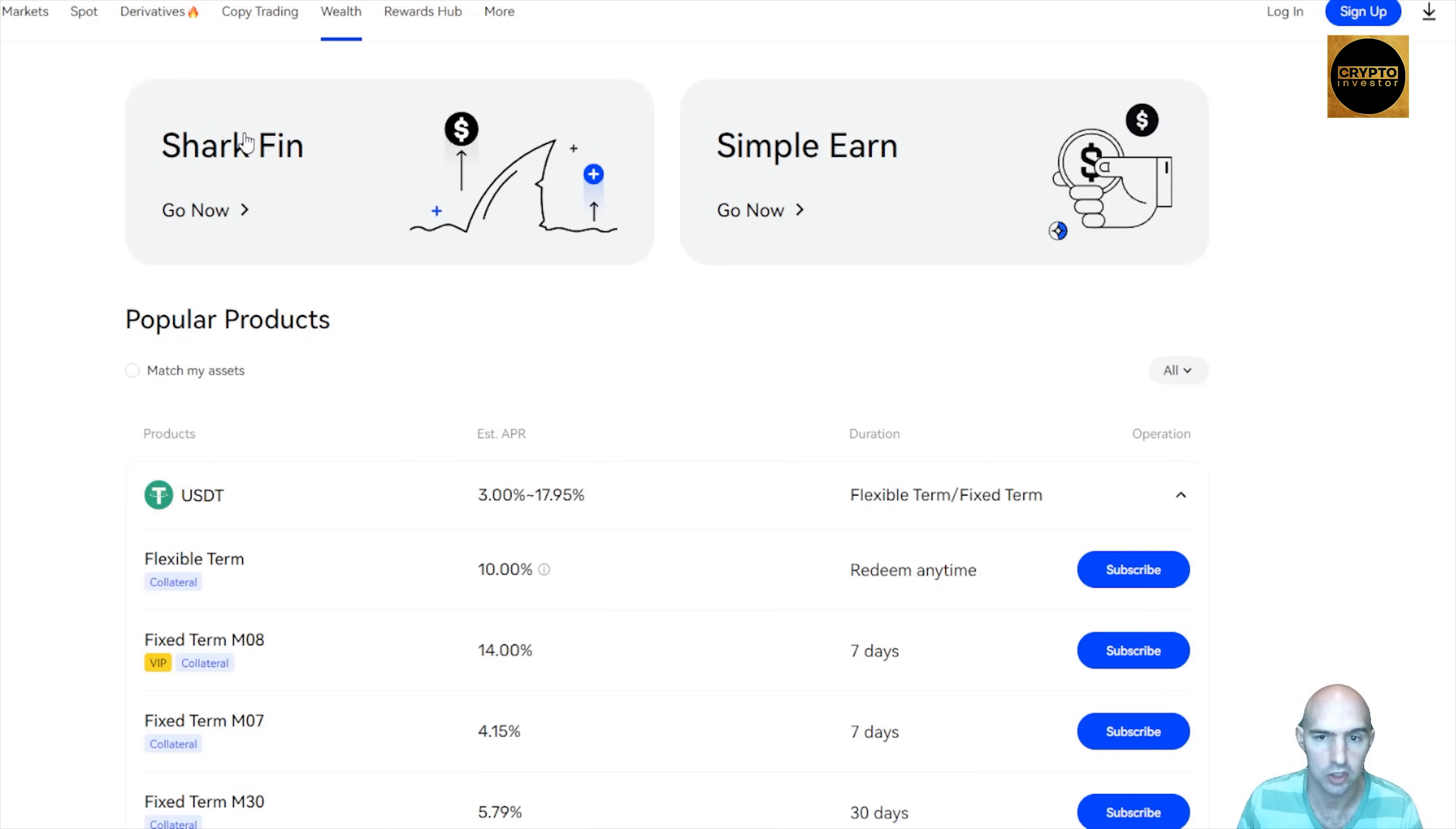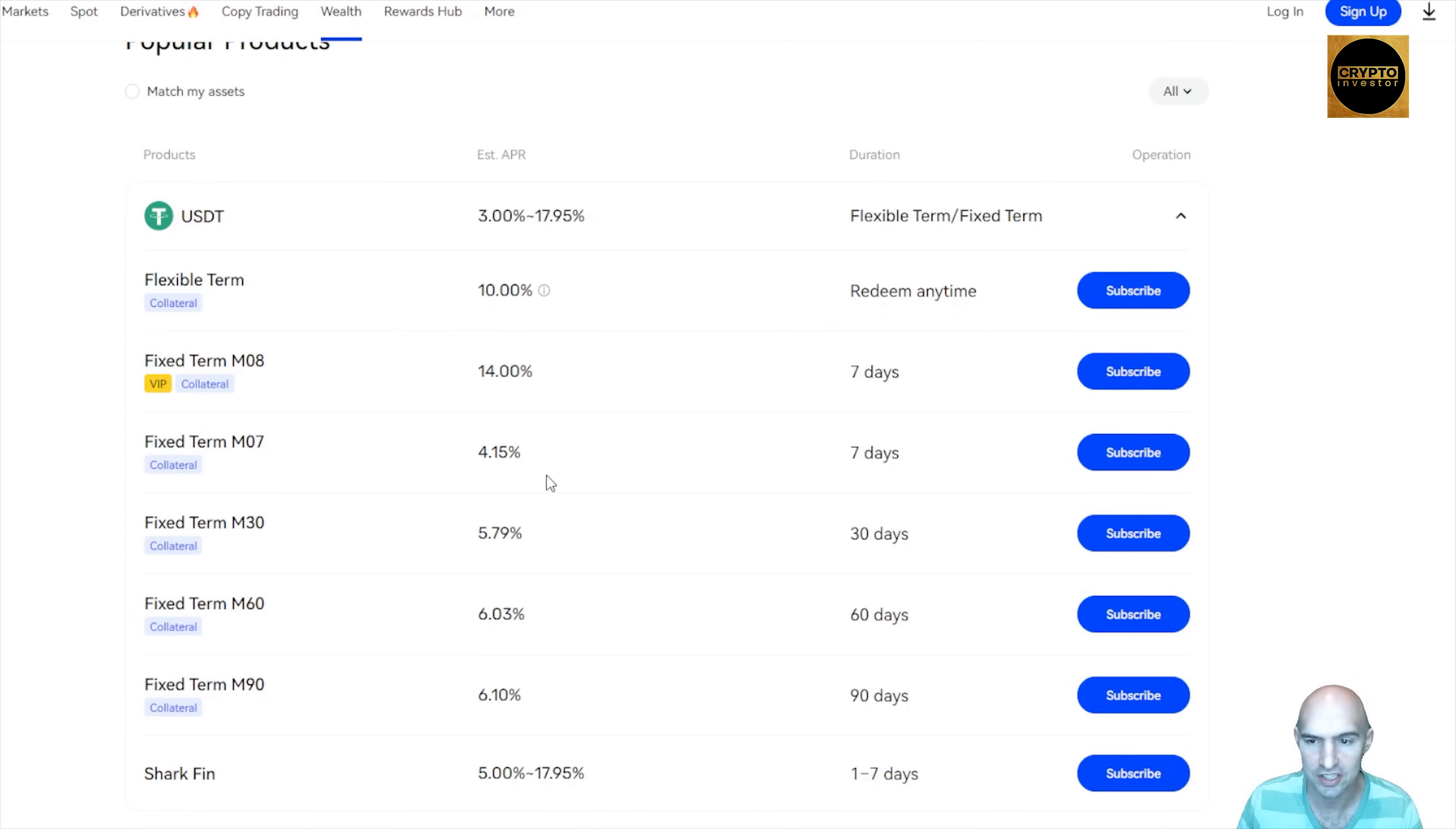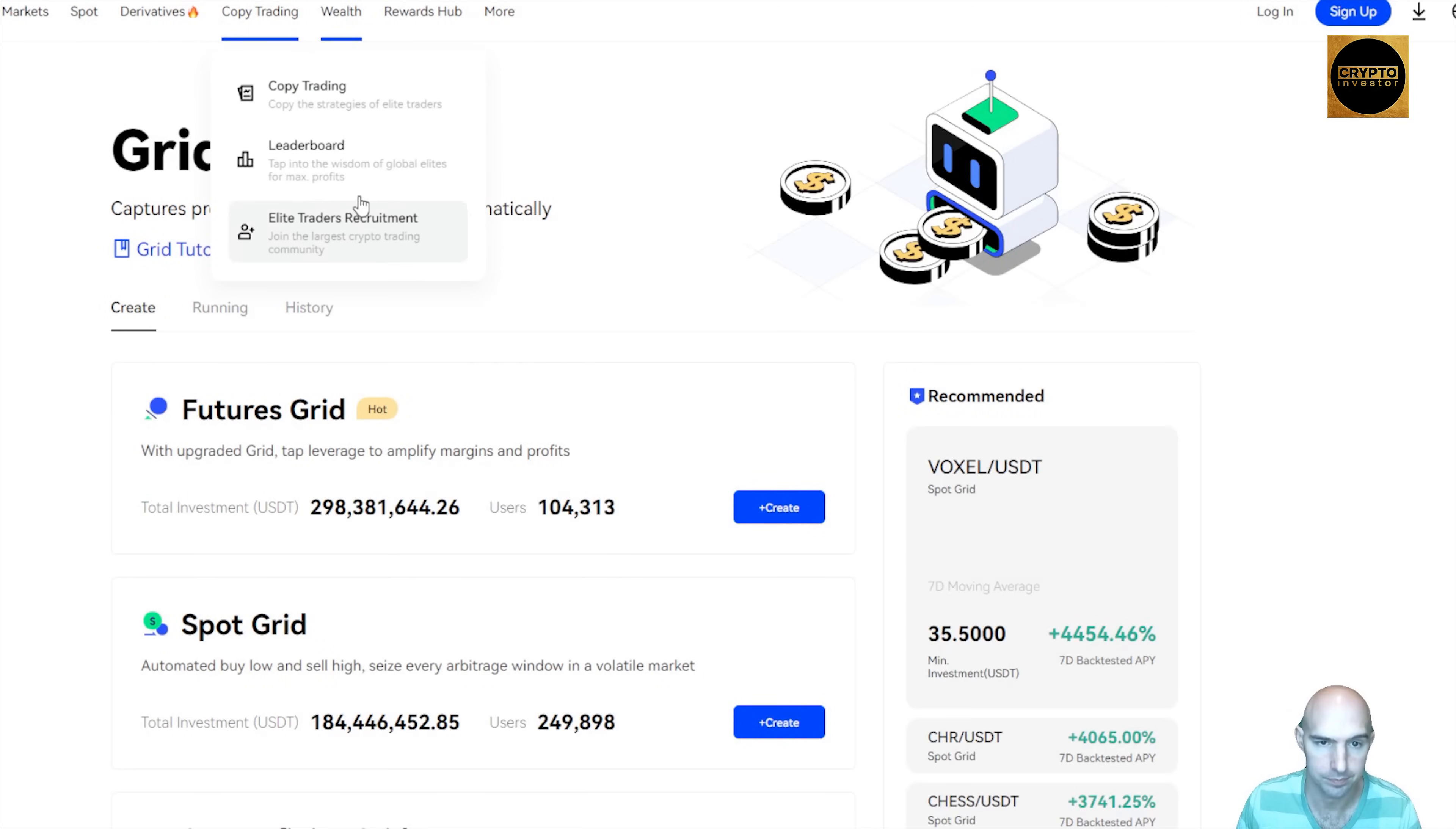You can have 10% flexible, you can have fixed terms, all sorts of different asset classes. They also have grid trading, which is pretty sweet.